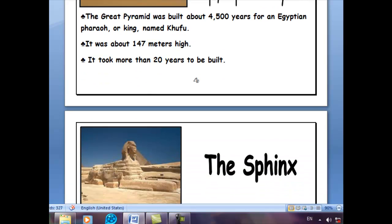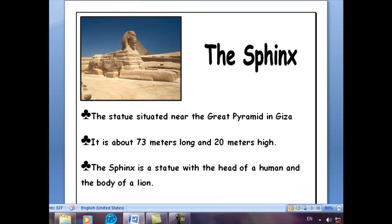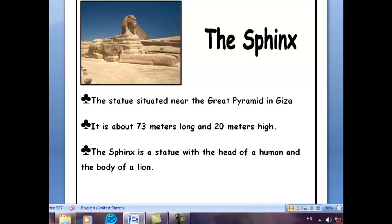Let's move to the Sphinx. The Sphinx is a statue beside the Great Pyramid, situated near the Great Pyramid in Giza. It is about 73 meters long and 20 meters high. The Sphinx is a statue with the head of a human and the body of a lion. The human head is a symbol for thinking, and the body of a lion shows strength. This statue was built to show that ancient Egyptians depended on thinking and were powerful.